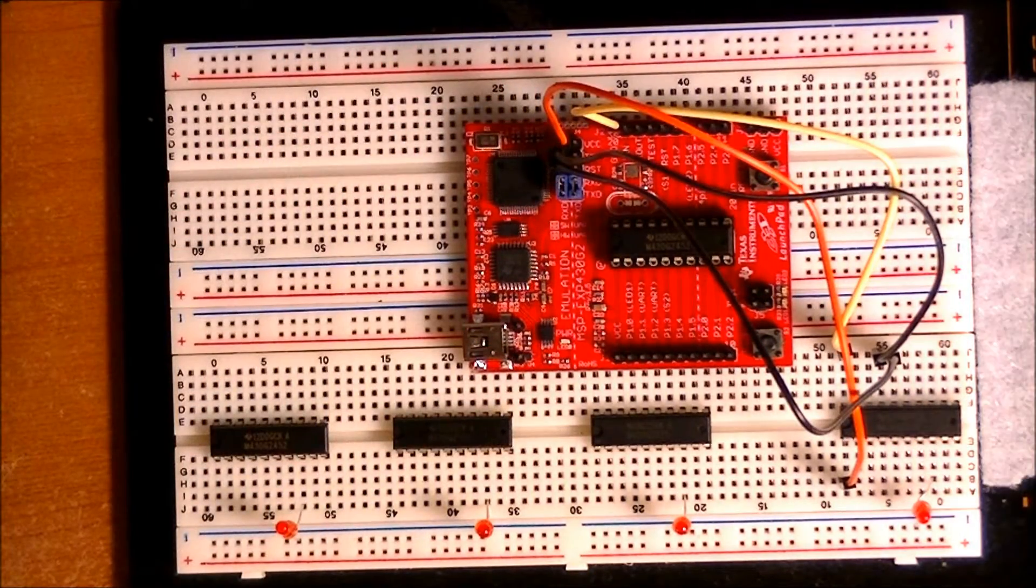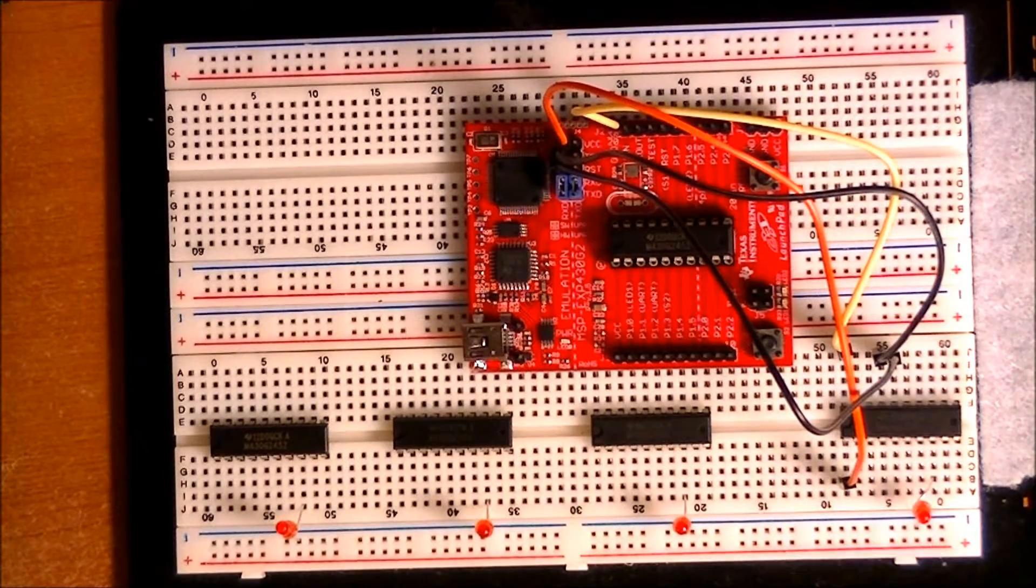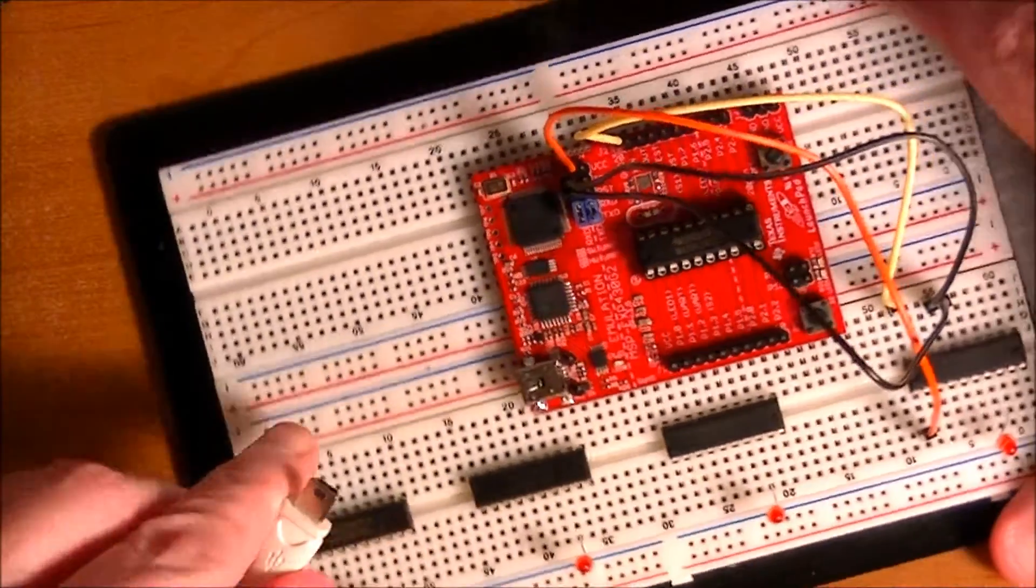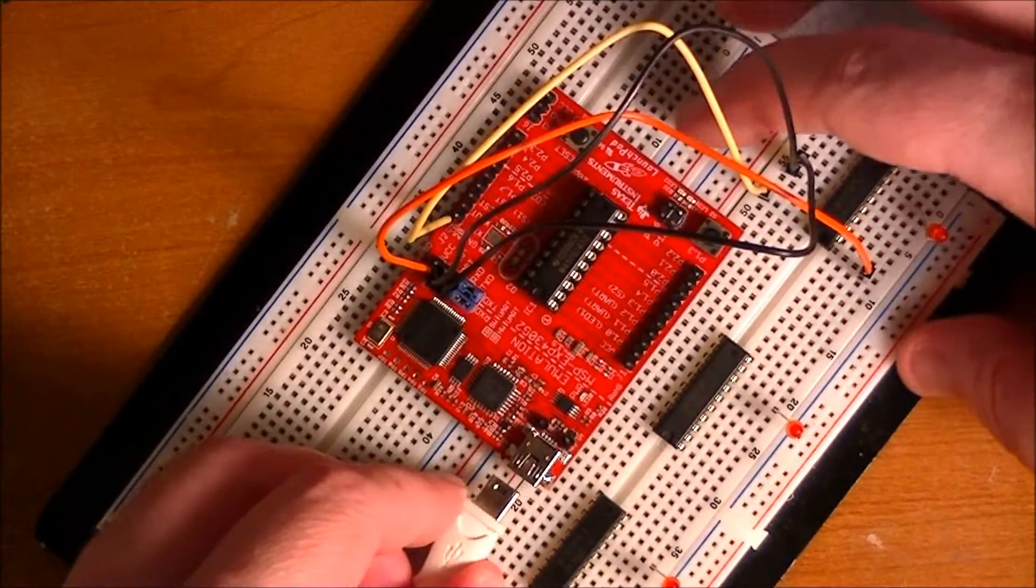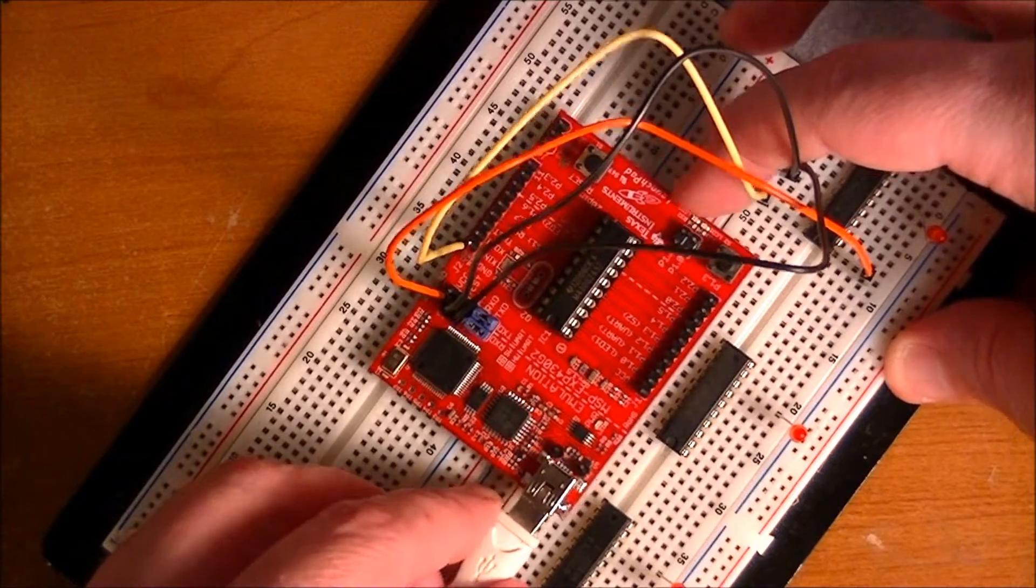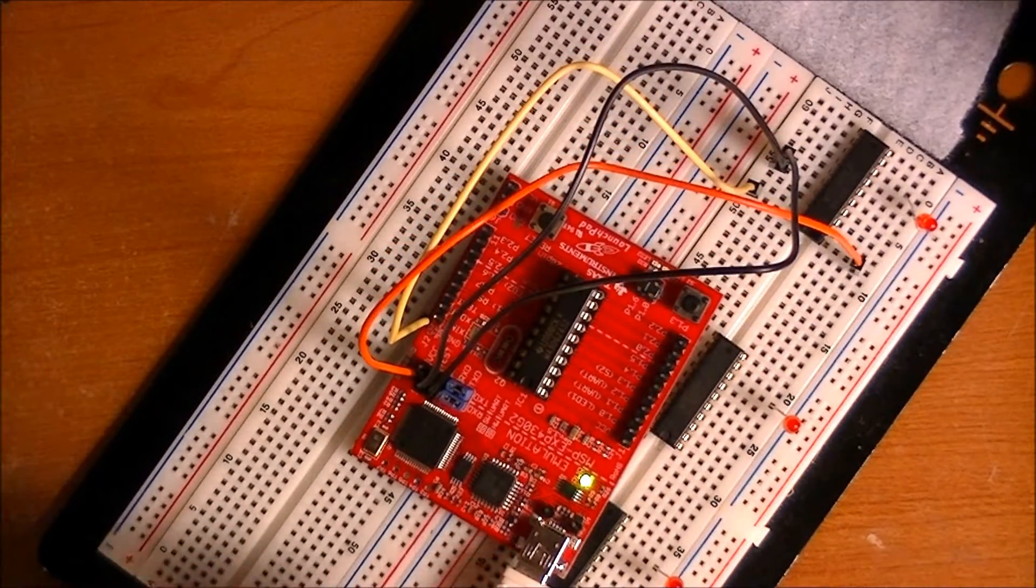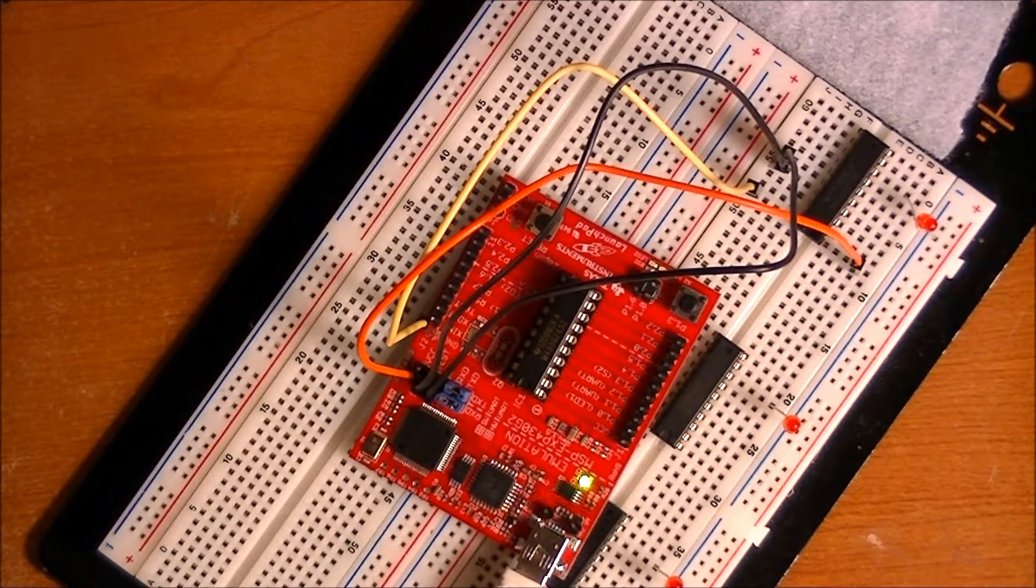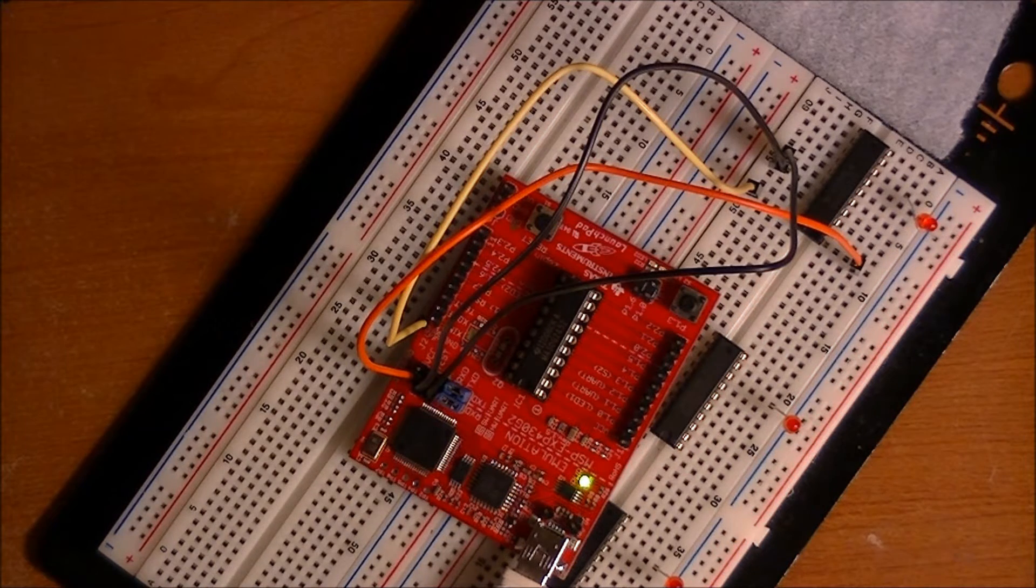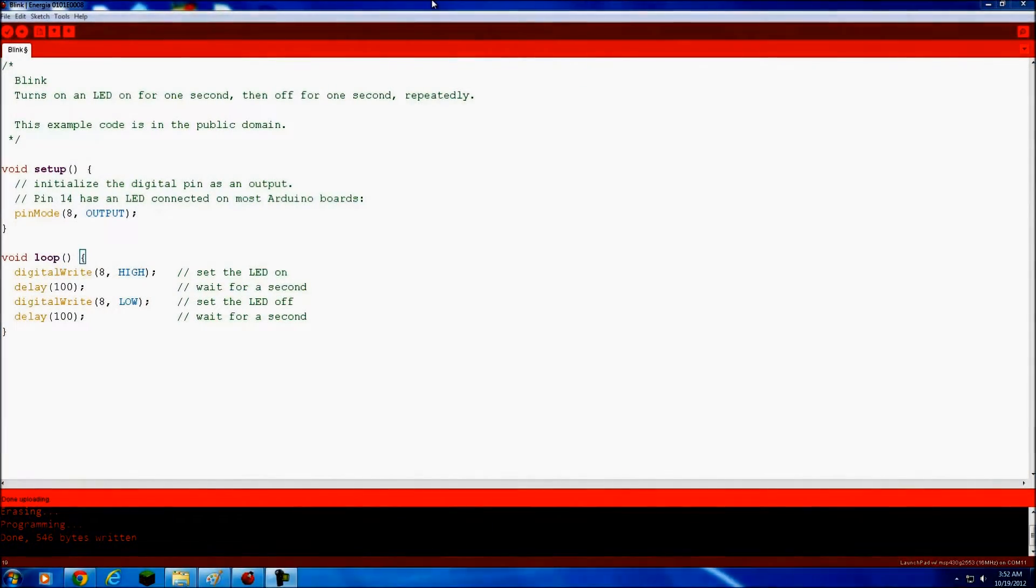So now we're just going to hook up the USB cable, and then we're going to go to the computer and I'm going to go ahead and load this one up. We're now in Energia, which is the Arduino-like IDE for the MSP430. And here is the blink code.